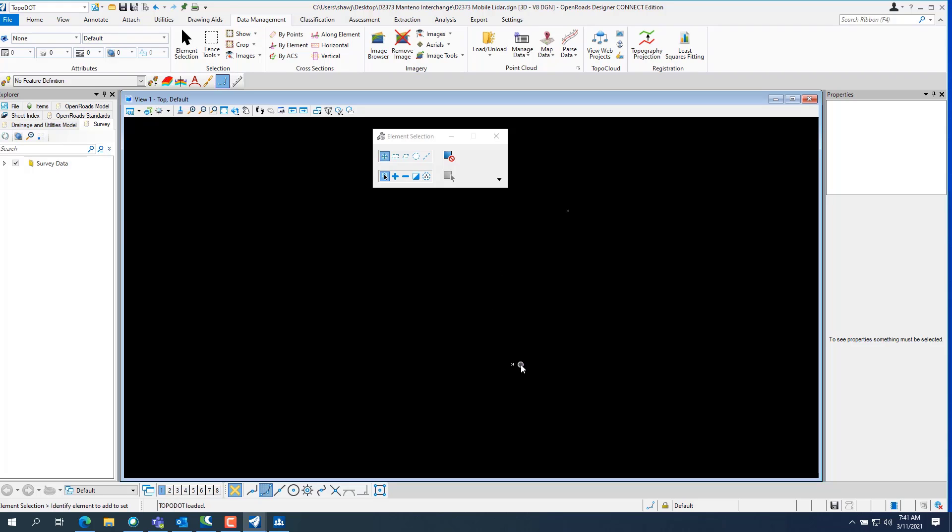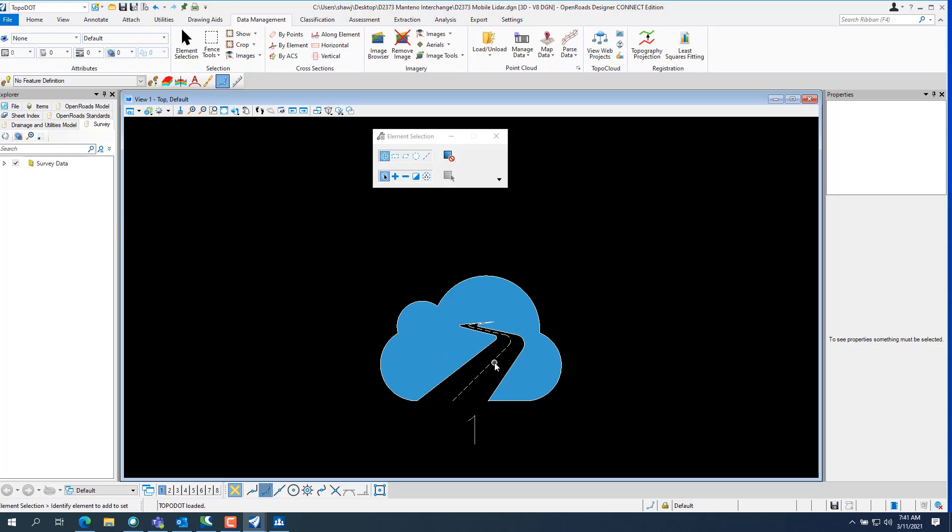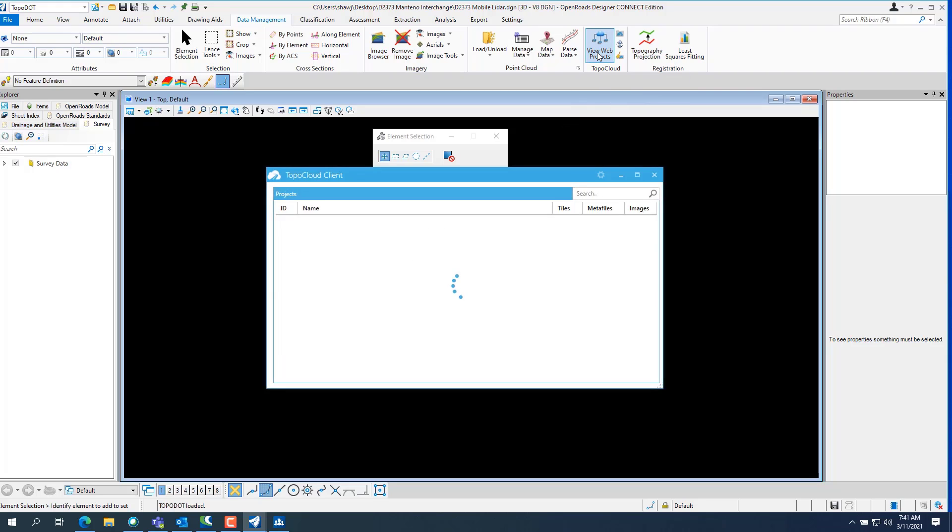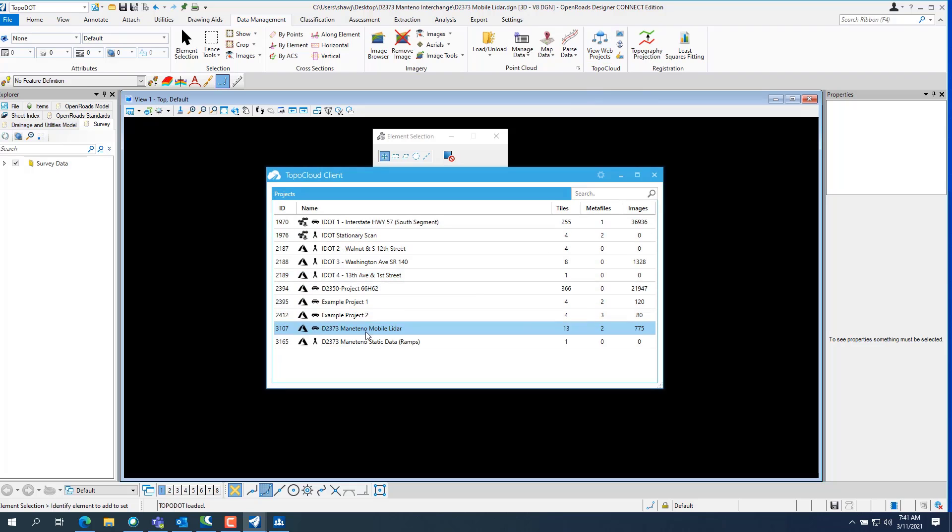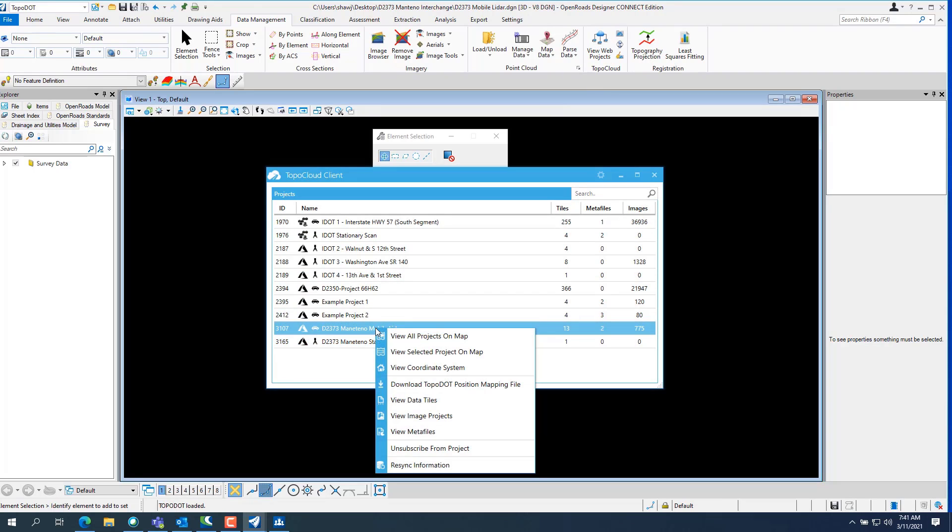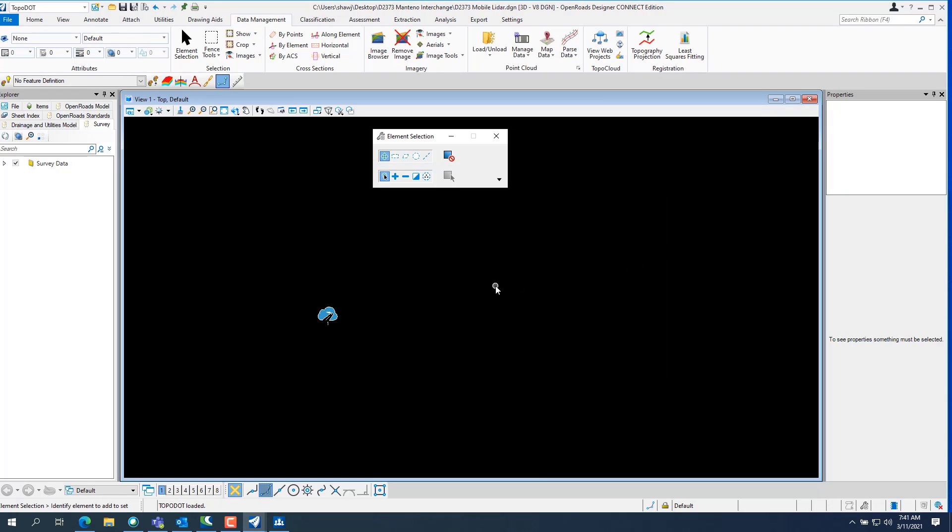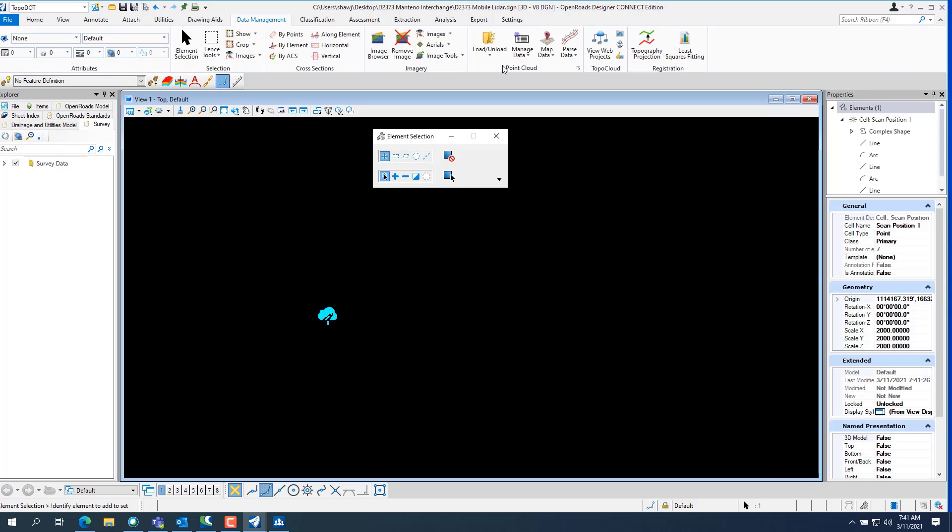So now that you have that downloaded, you can go down and go in and download each one separately. Like I showed you before in the client. Basically, this is just a client inside of TopoDot. You can view the data tiles and stuff like that. But if you own TopoDot, once you download the positions, you can highlight that position, go load selected map position.